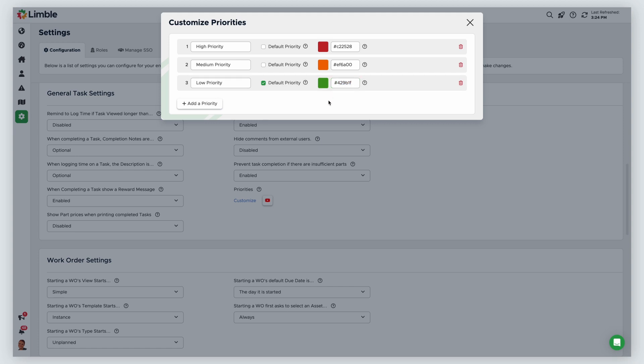By default, Limble assumes all new tasks are low priority. This can be changed by checking the box next to default priority for your desired default priority.